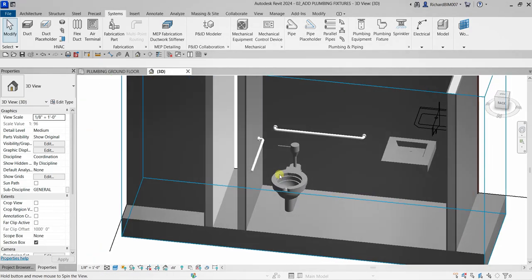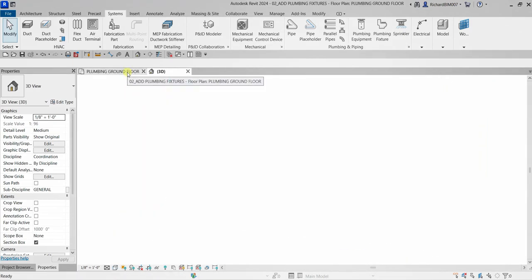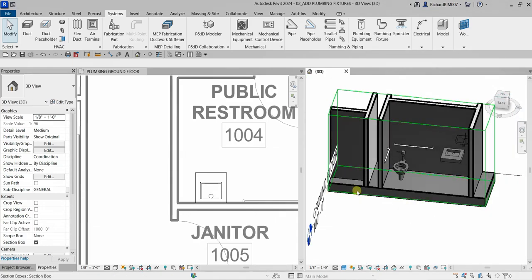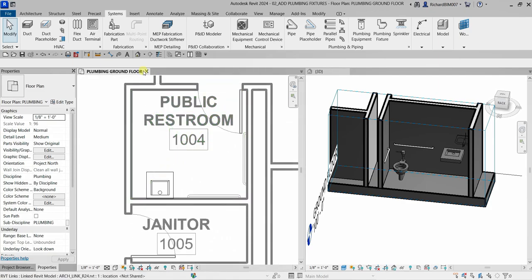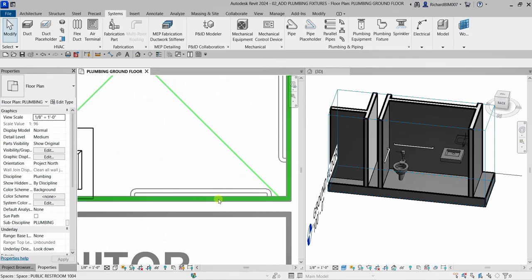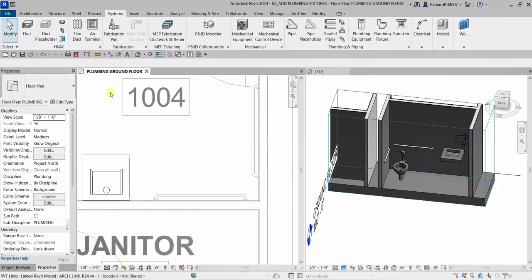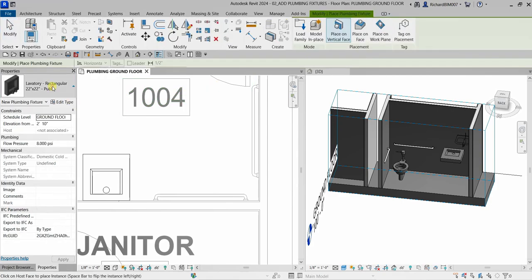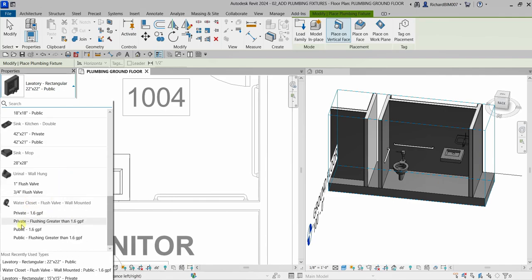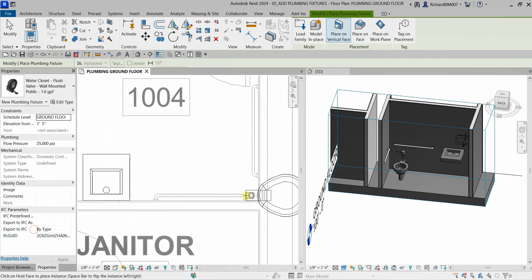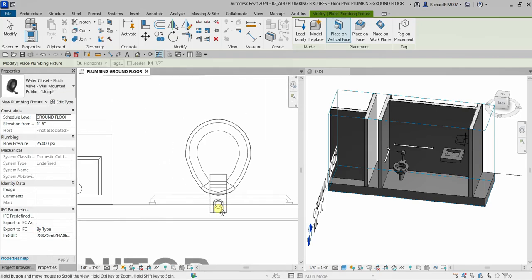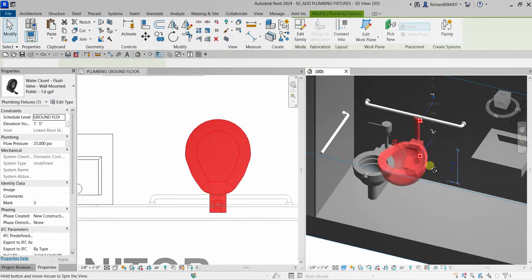The family I placed was inverted, so I'll go back to the floor plan and use Tile Views so I can see the 3D model at the same time. I'll turn on Thin Lines since the lines are very thick. Then I'll go back to my Plumbing Fixture, select the water closet wall-mounted family, and place it again in the correct location.